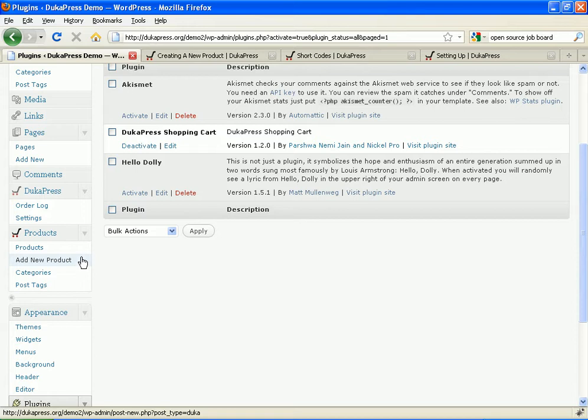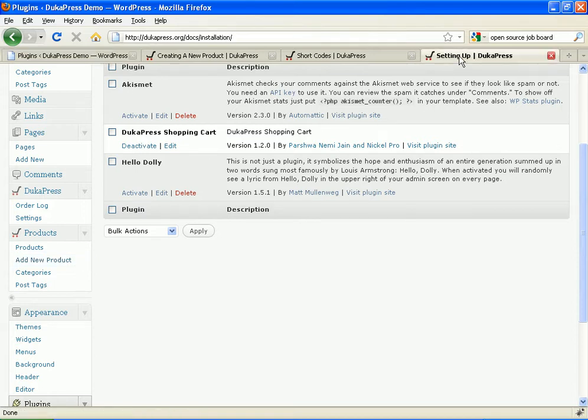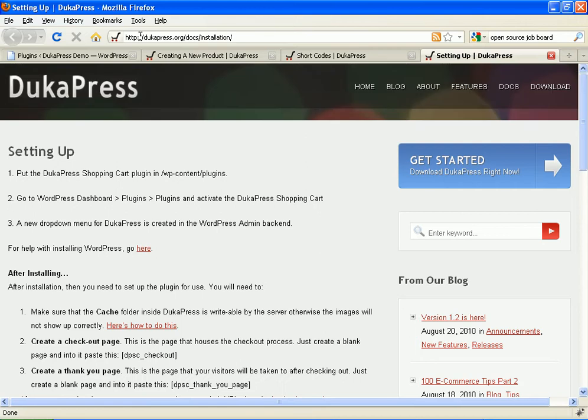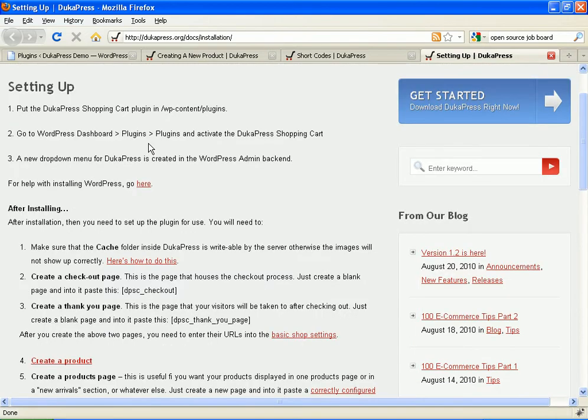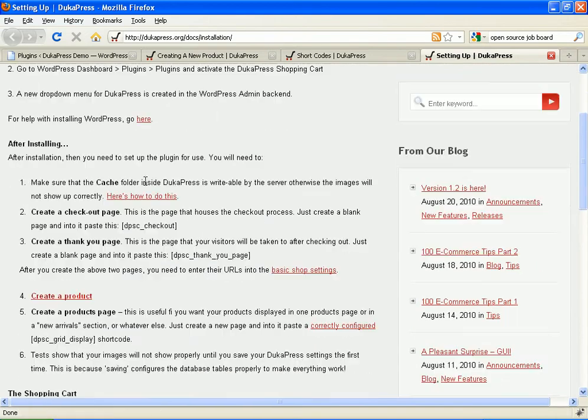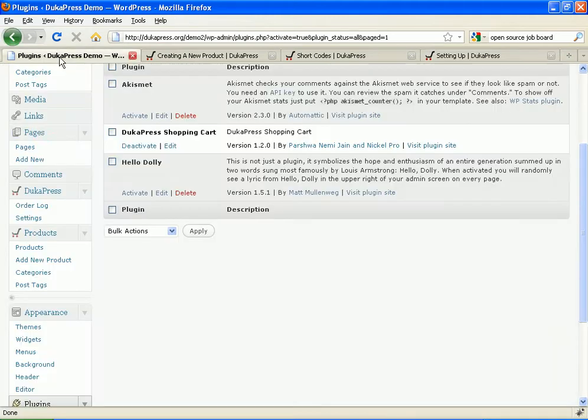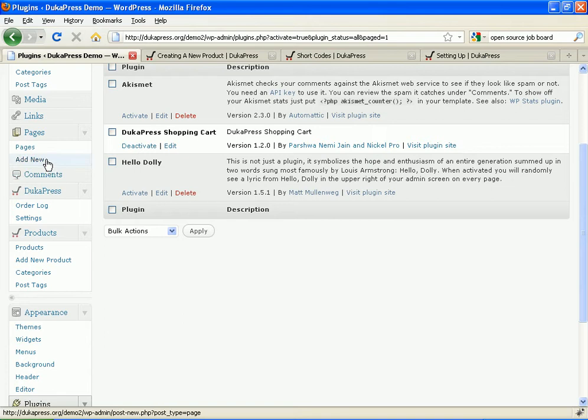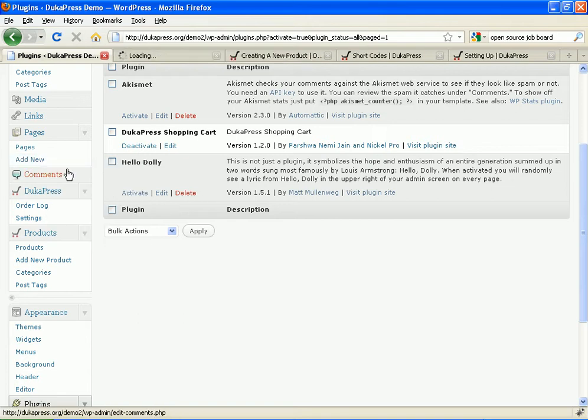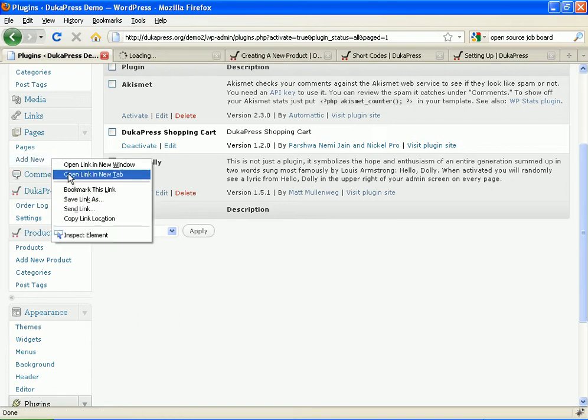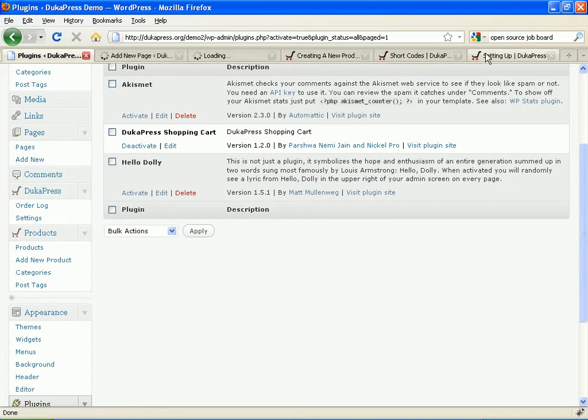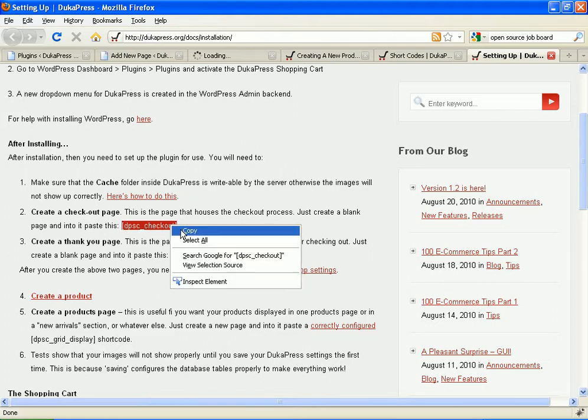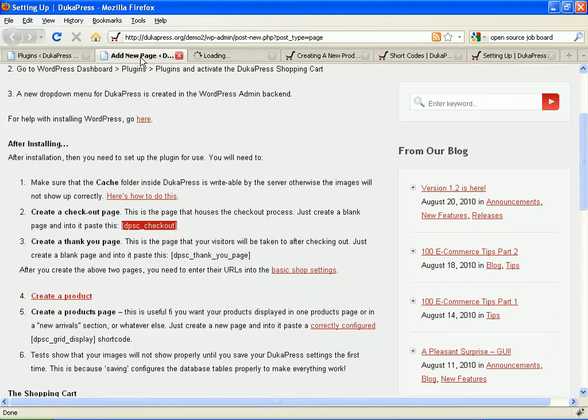Now, when you freshly install DukaPress, there are some things you need to do before you begin. These are well documented in our documentation at DukaPress.org/docs. The first thing you need to do is to create two pages: Checkout page and Thank You page. I shall go ahead and create those right now. Add new pages. One, two. Now, on the checkout page, you need to put this shortcode there. That goes to the checkout page.